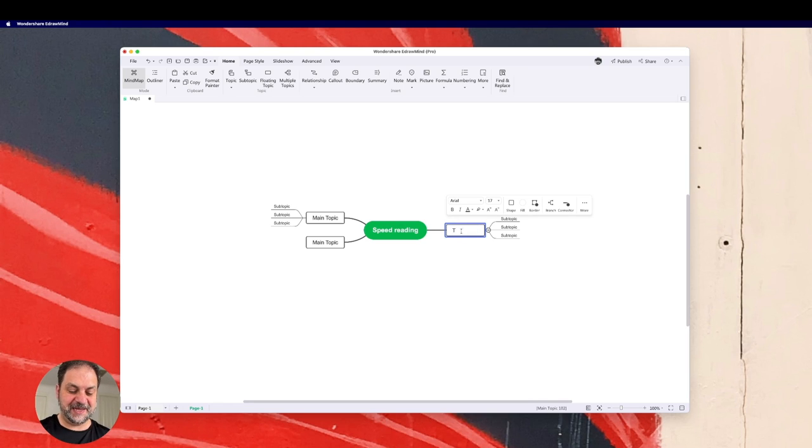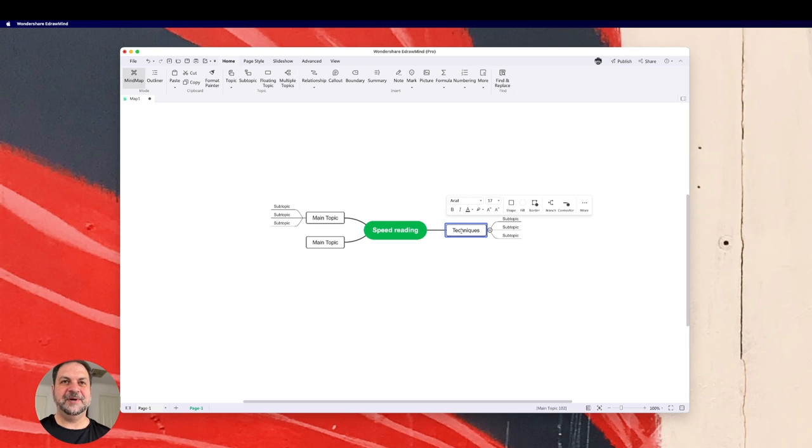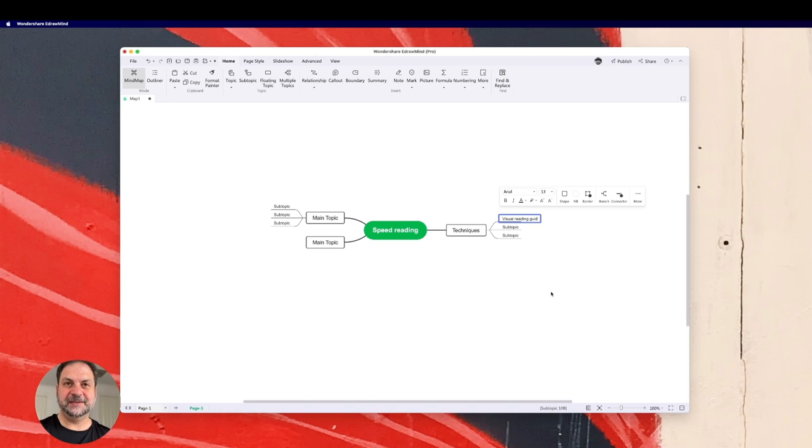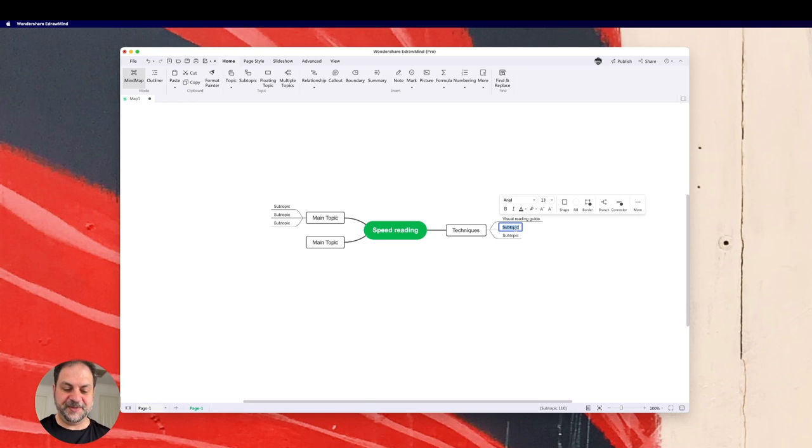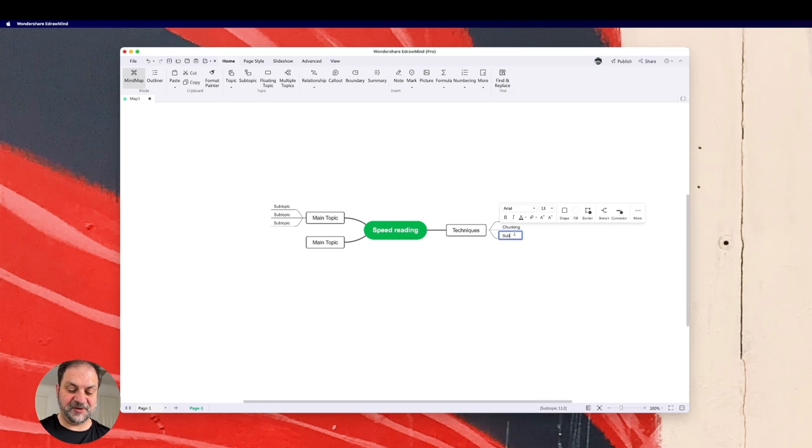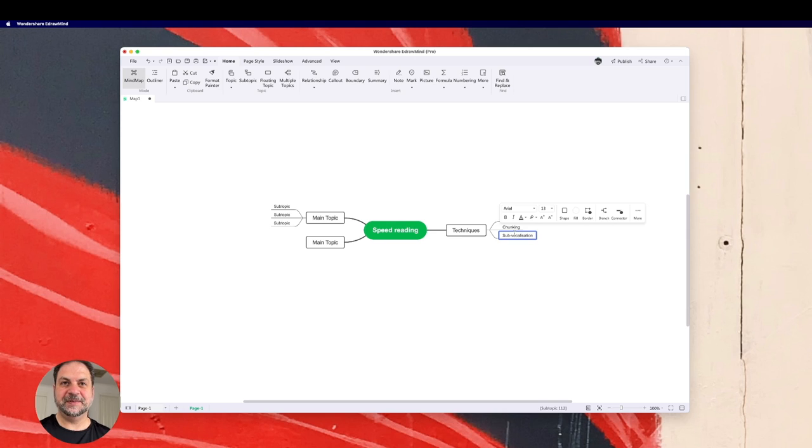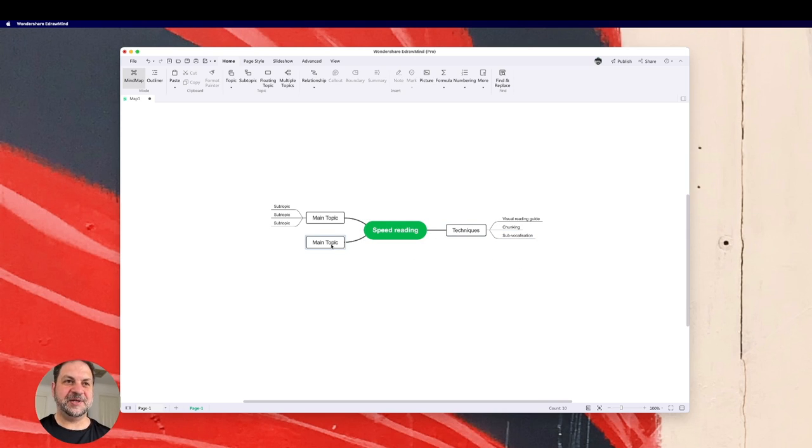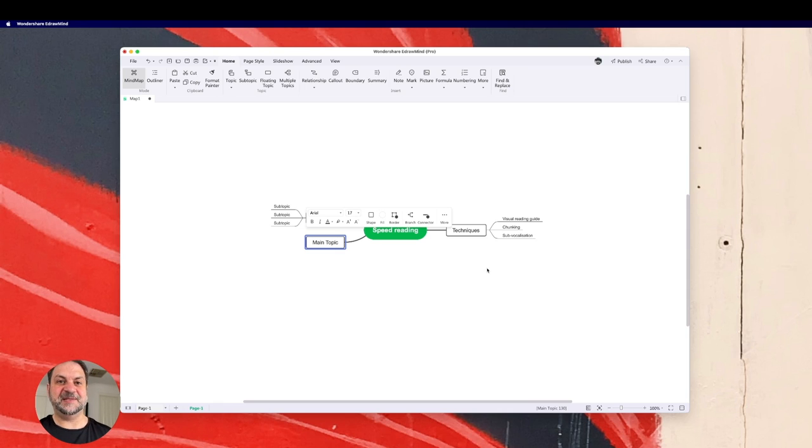So I might say there's techniques in there. What are the techniques? Let's say one's a visual reading guide. The other one could be chunking. And the other one, I'm going to say sub vocalization. Do the Aussie spelling. And there's more and more techniques underneath there. And then as I go along, say okay, what else is there to speed reading? I might say encoding.